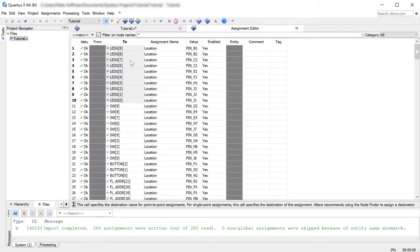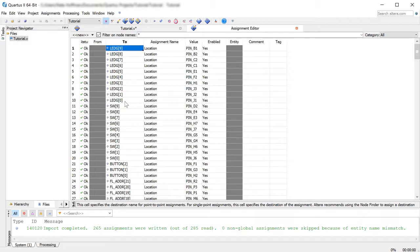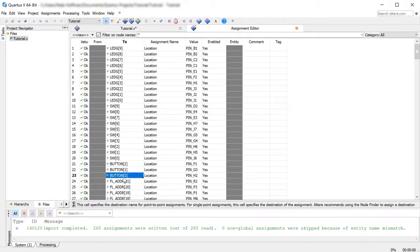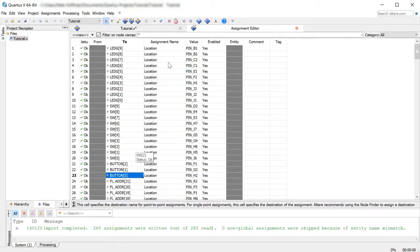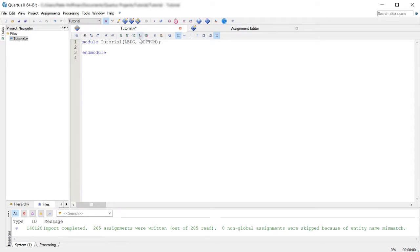Now these are technically arrays of the different things. So as you saw here, this is an array of zero through nine on the LEDs. This is an array of buttons here, zero through two. There's three buttons in total on the board. And so we've got those punched in there.